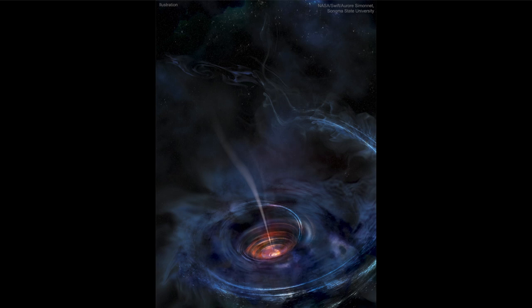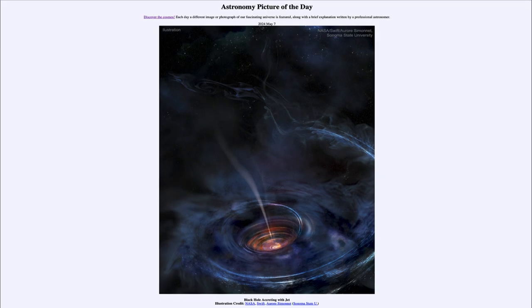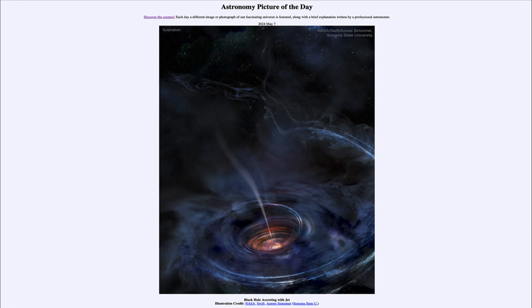So here we get to see an illustration of what may have happened about a decade ago, where a supermassive black hole ripped apart a star, giving off a big burst of energy that was then detected here on Earth. That was our picture of the day for May 7th of 2024. It was titled Black Hole Accreting with Jet. We'll be back again tomorrow for the next picture.